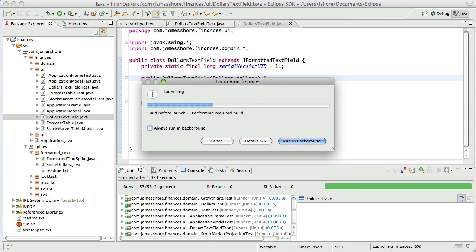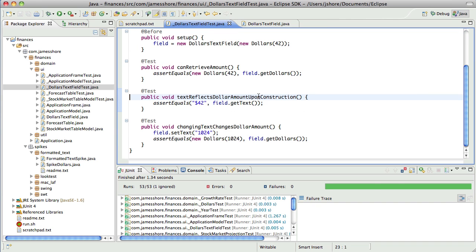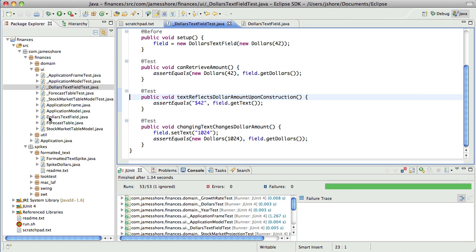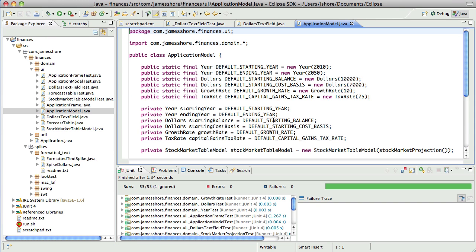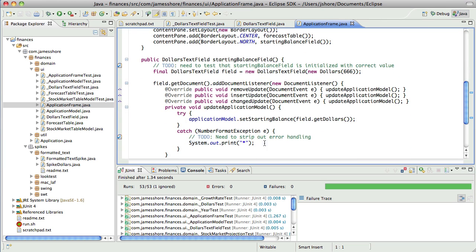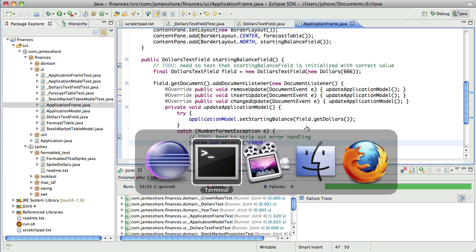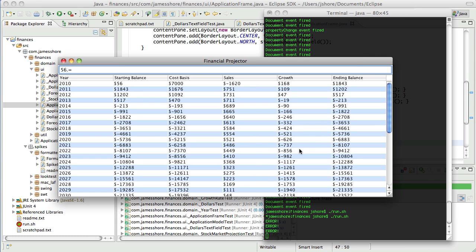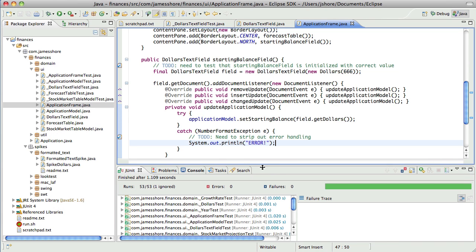We don't need that. We're actually not storing the dollars — we're just translating the text. If we erase everything, that causes a failure. If I type in a dot, it breaks. If I type in bad characters, it breaks. So we could do better than that.